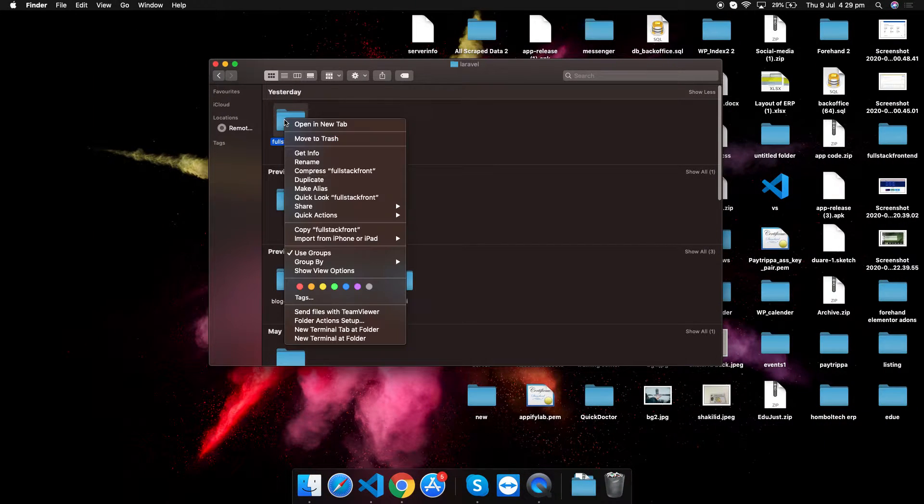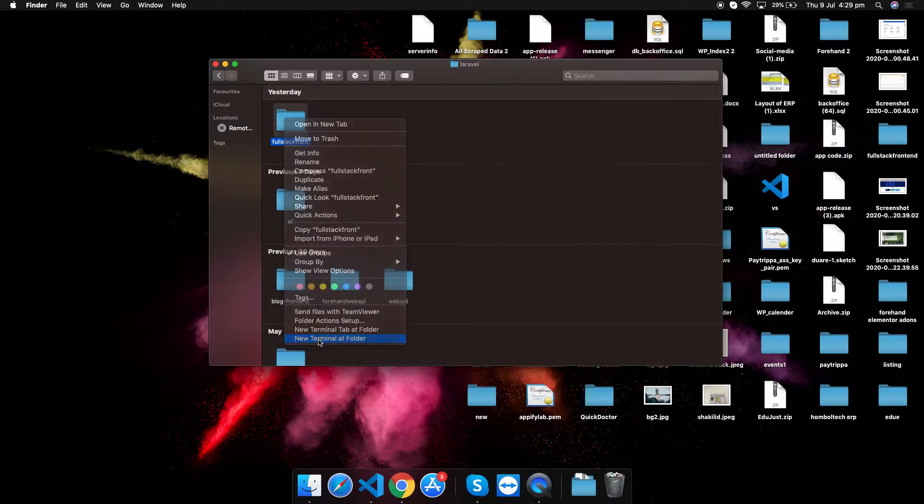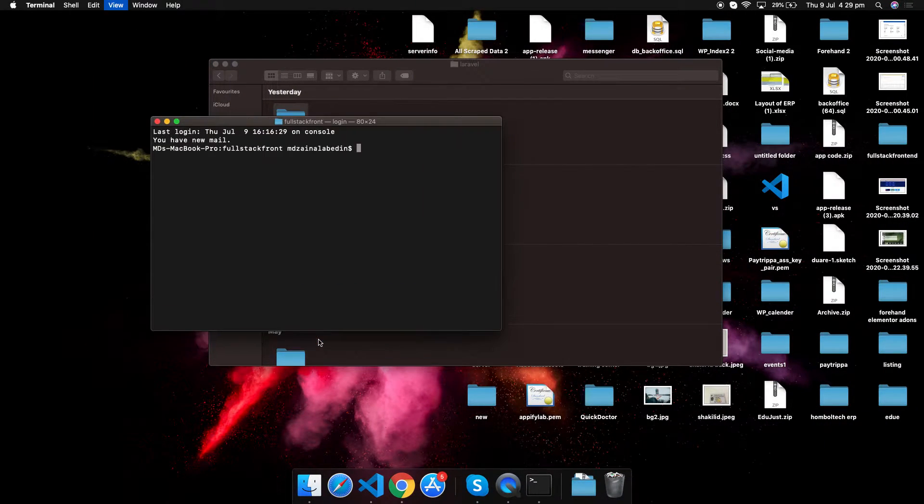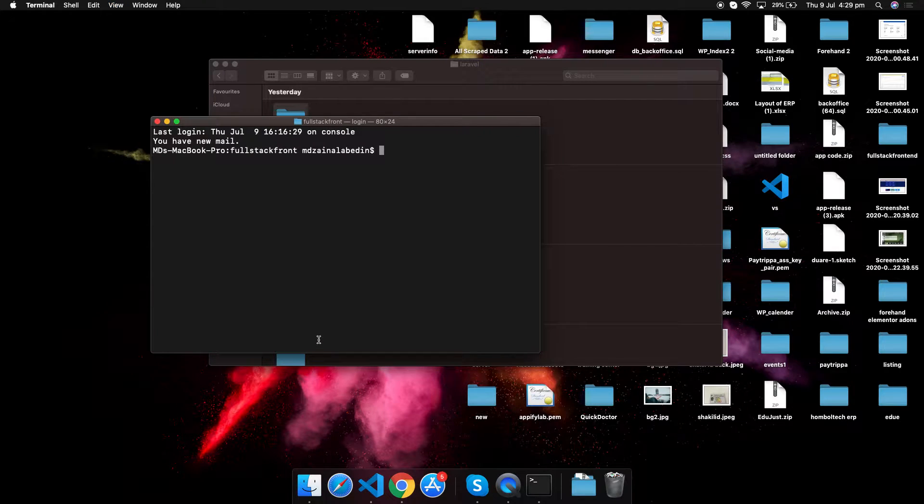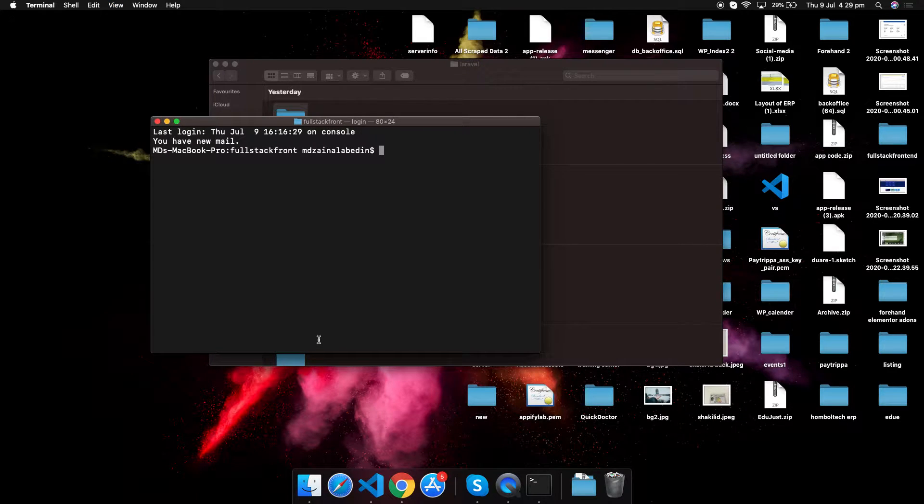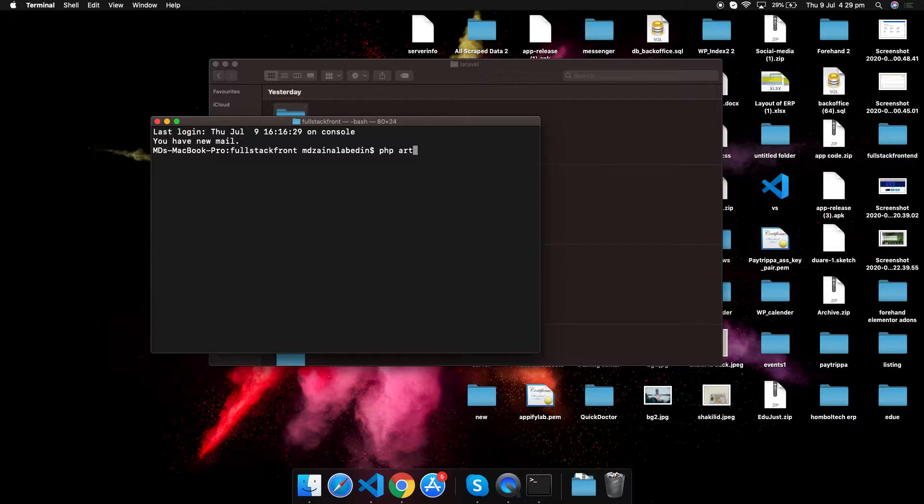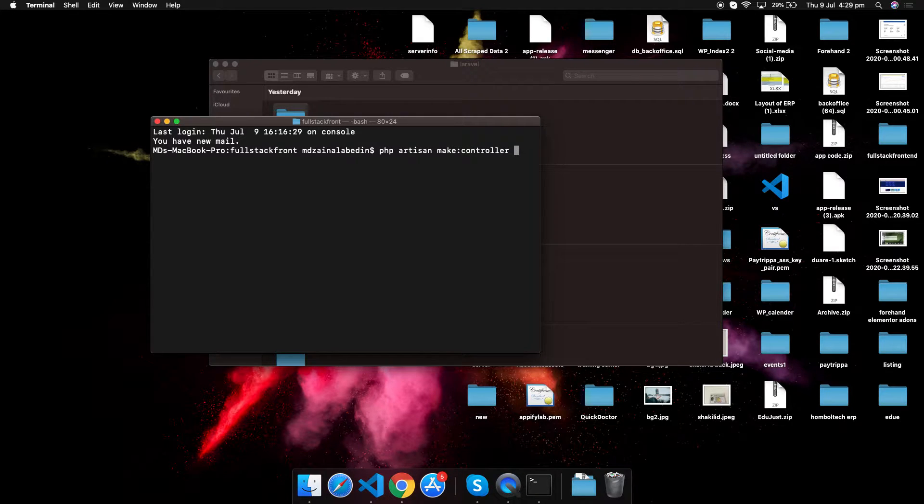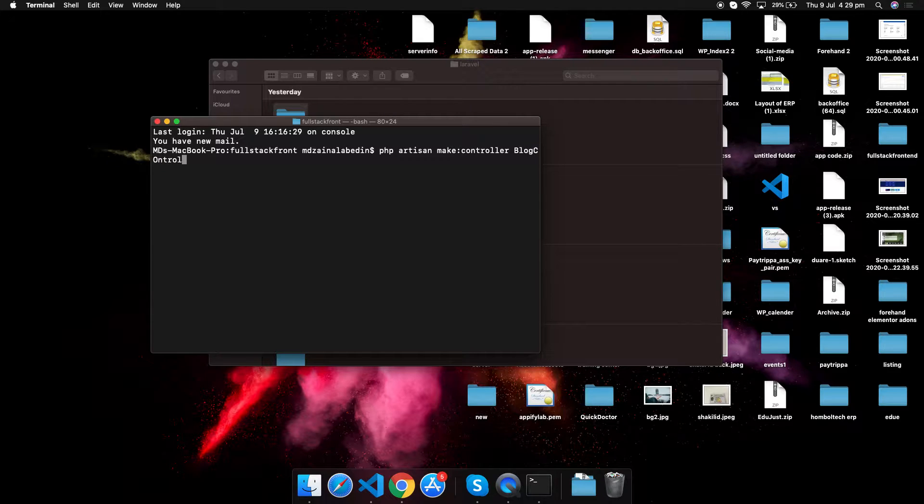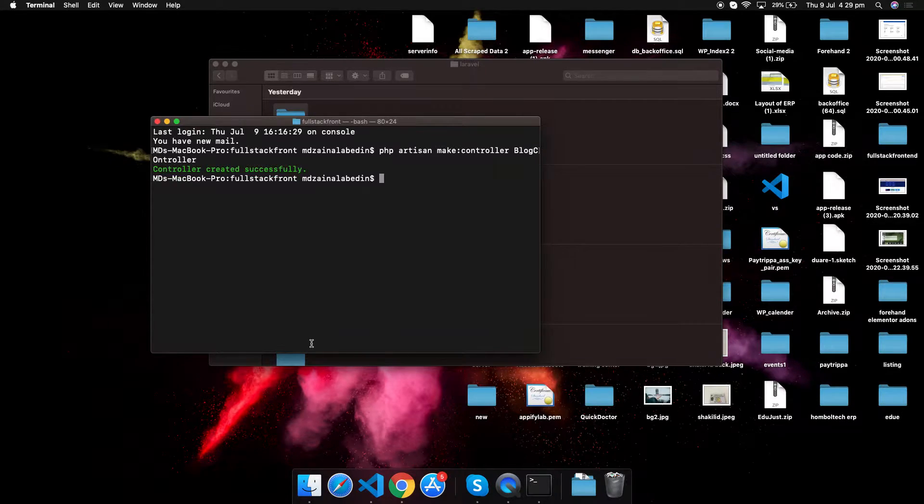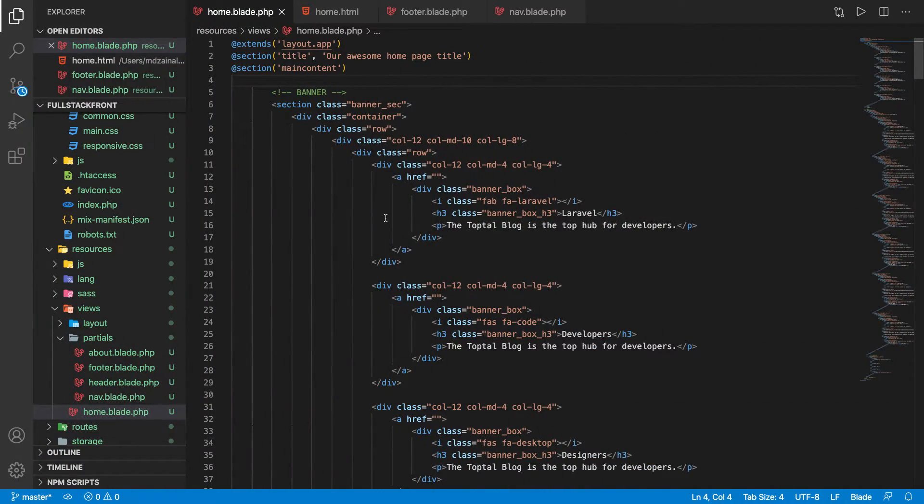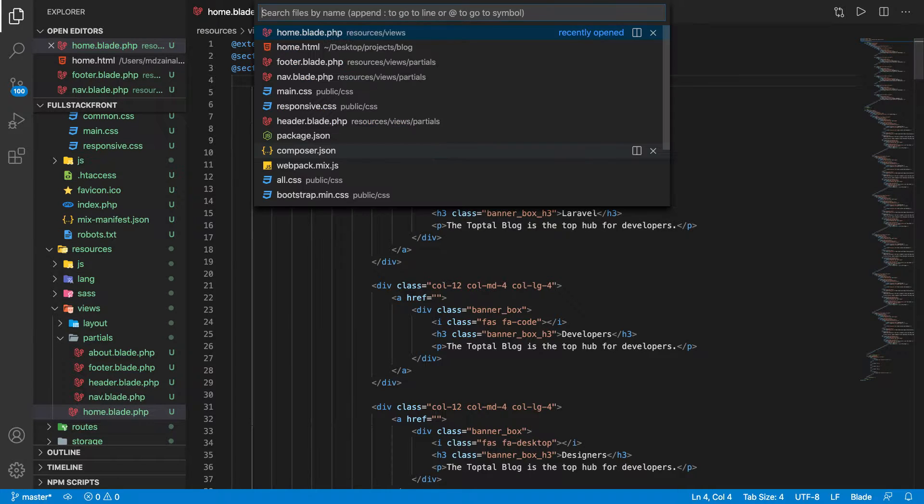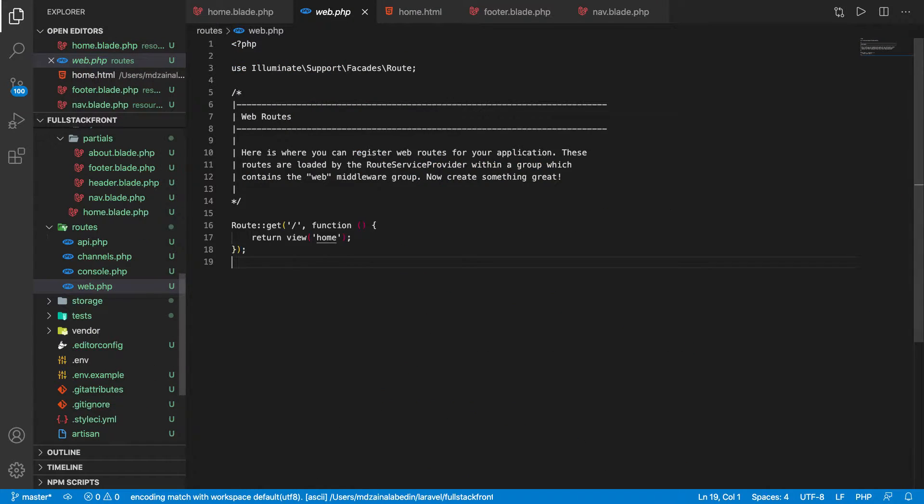Before we use that, let's make a controller in our application. Let's create a controller: php artisan make controller, let's say BlogController. Perfect, so we have a controller now.